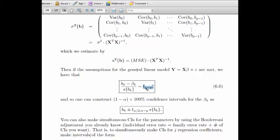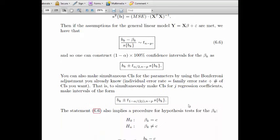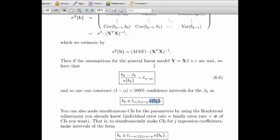This tells us how to make confidence intervals for the betas. If you're not making simultaneous inferences and just doing them one at a time at a one-minus-alpha confidence level, you find the appropriate t number with n minus p degrees of freedom with alpha over 2 in the upper tail. Then take your best guess plus or minus that t number times the standard deviation from the covariance matrix.